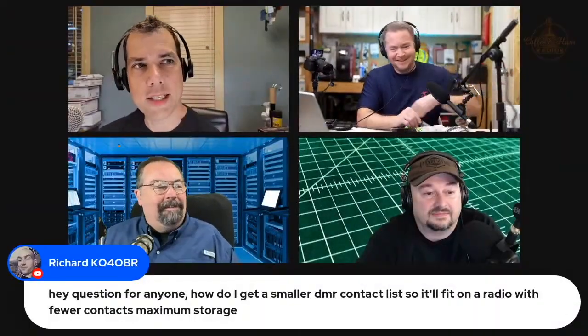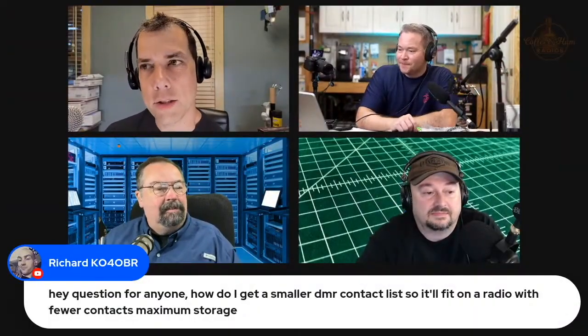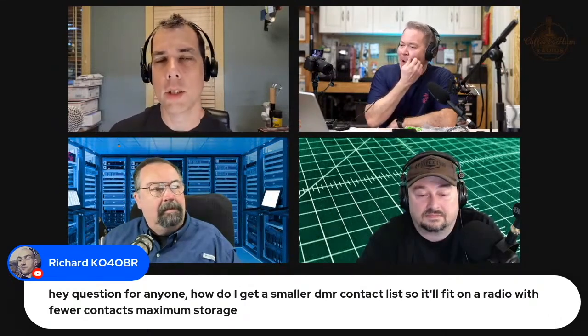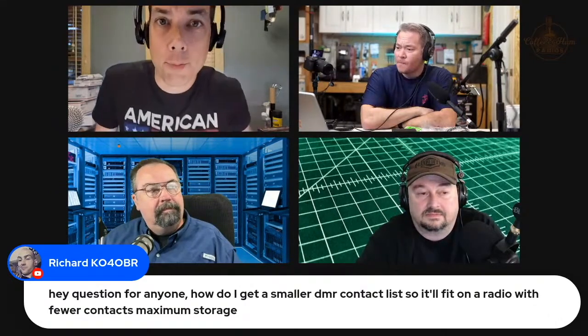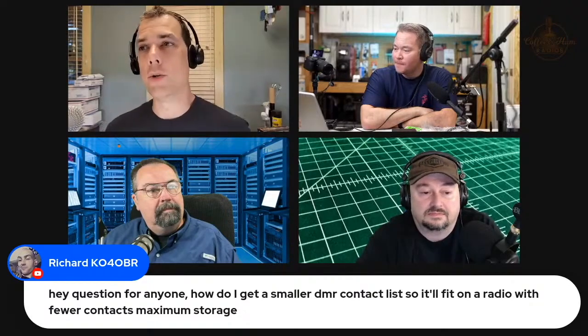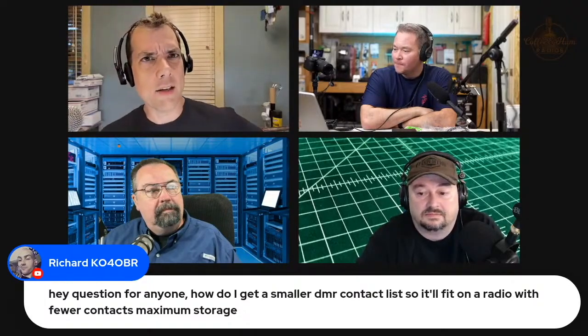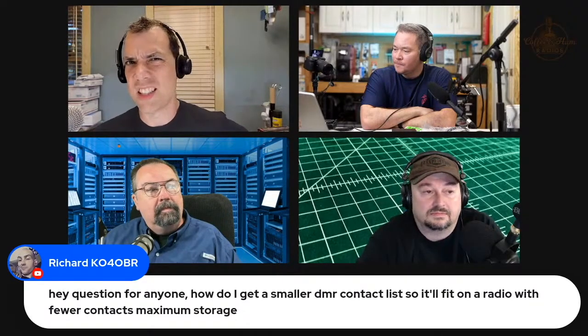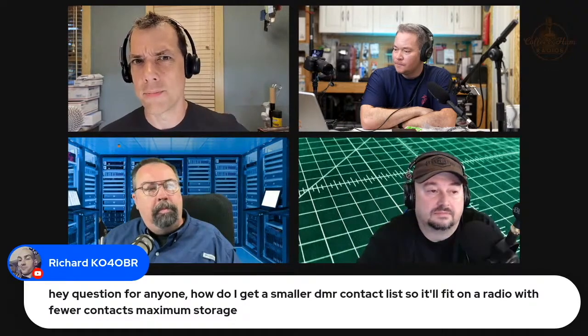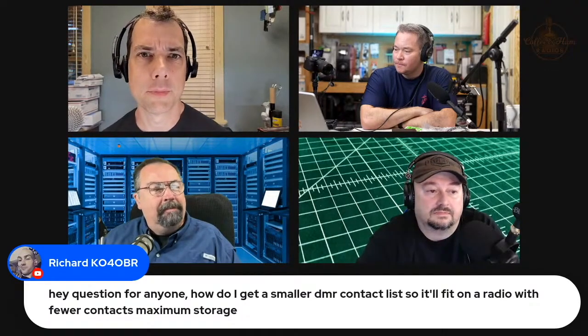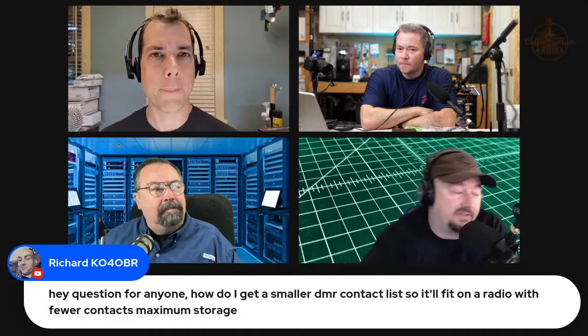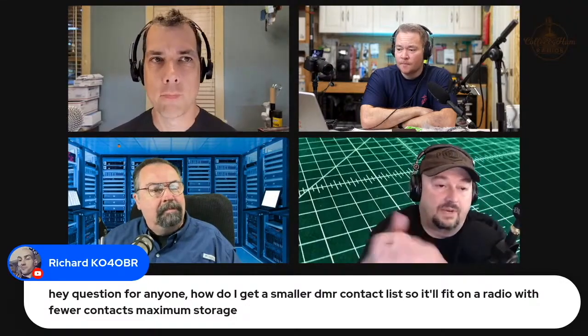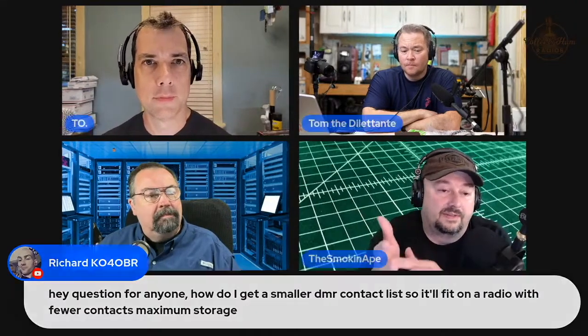So Richard, you don't need to download the entire DMR database. You can just put in the people that you care about, and you can put that in manually from the front panel of most DMR radios. The entire DMR database is like 270, almost 300,000 people.